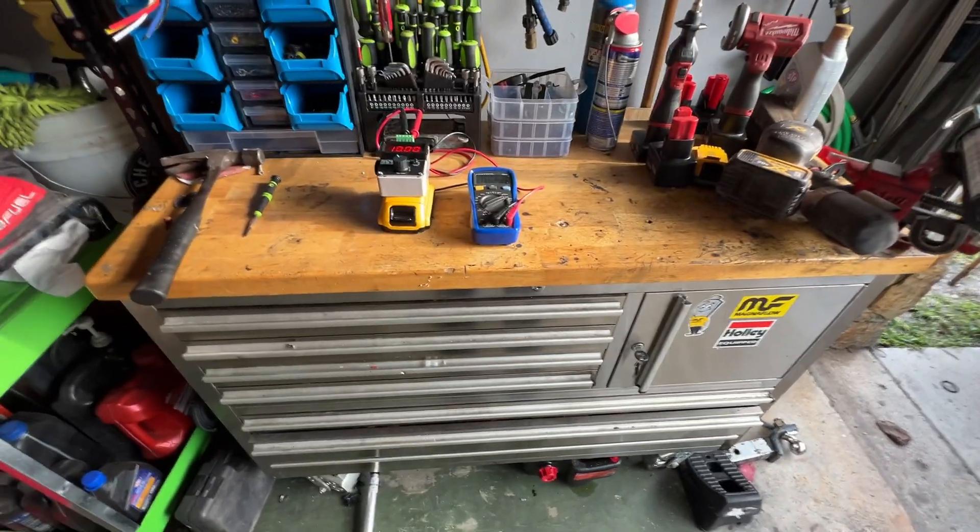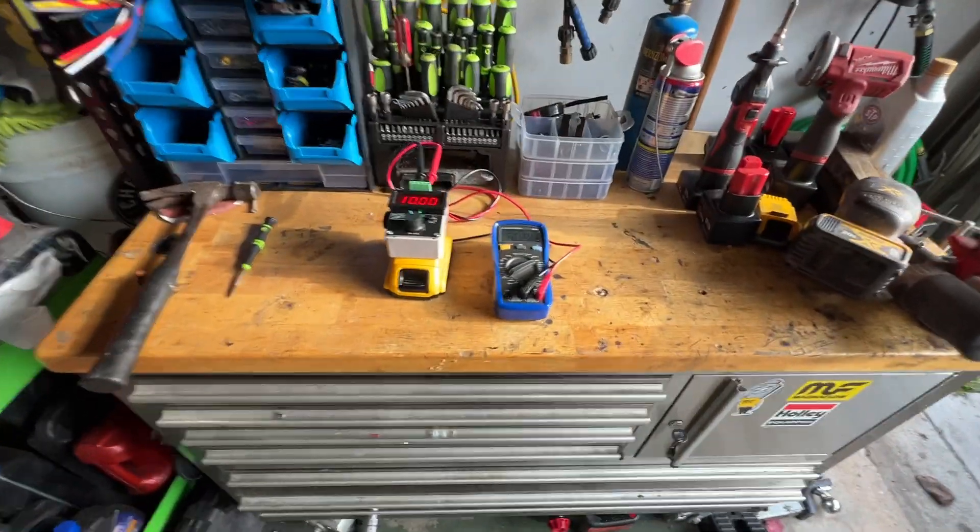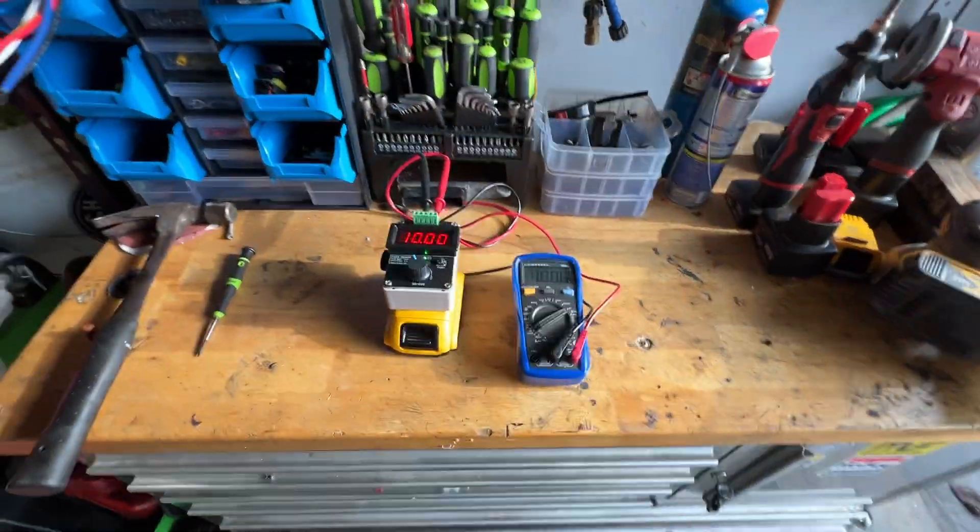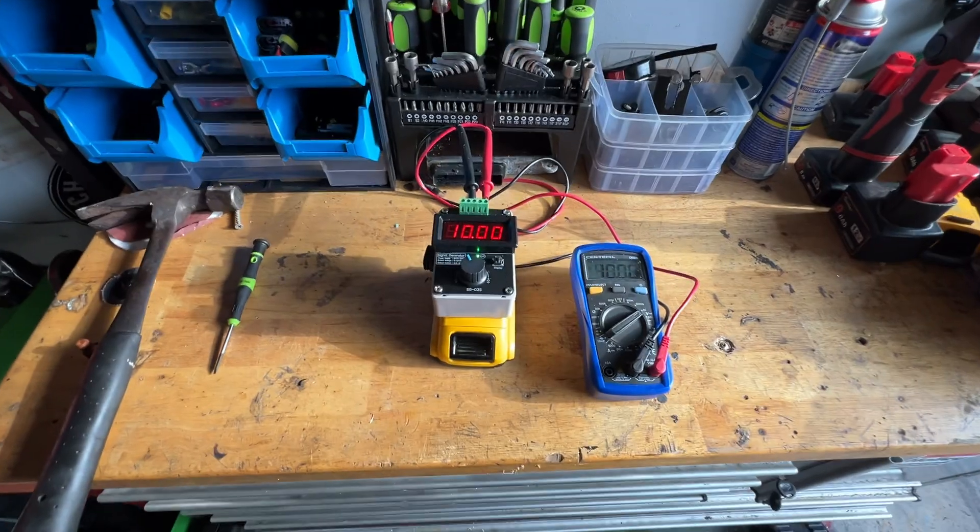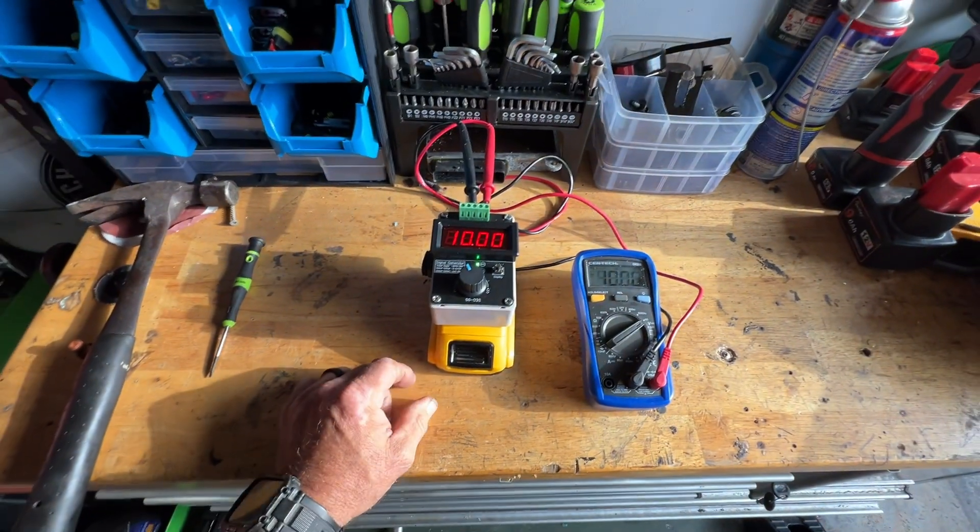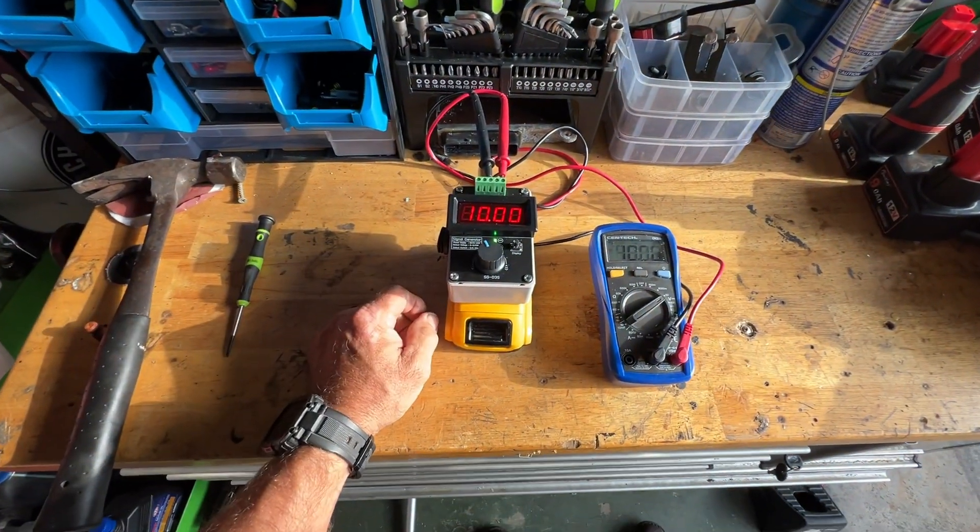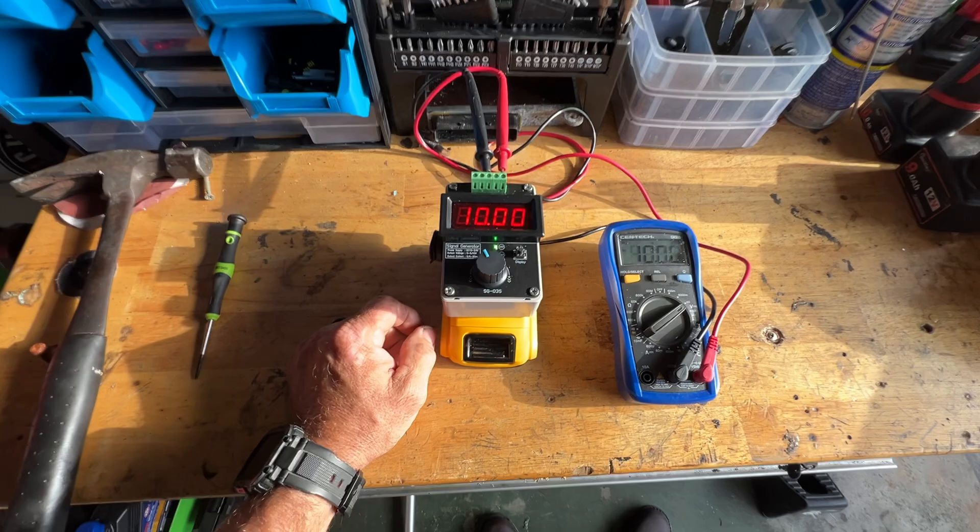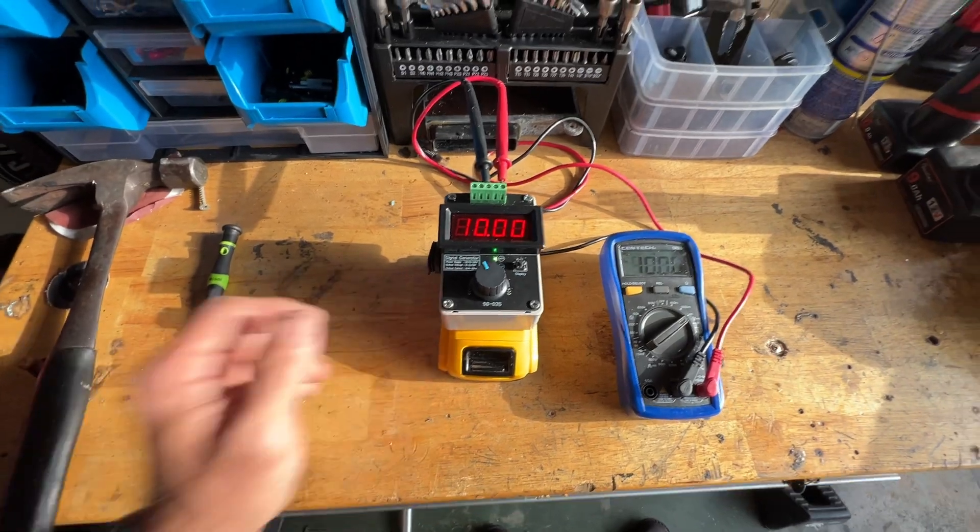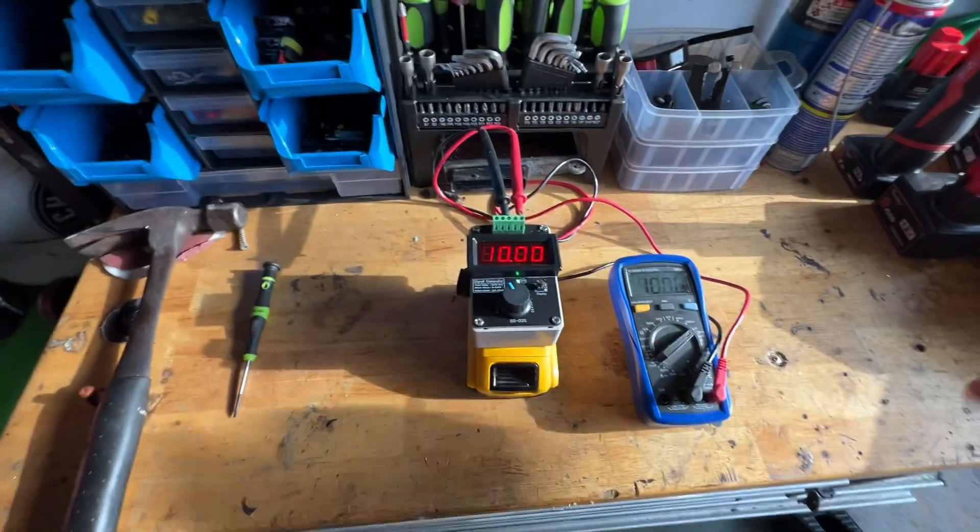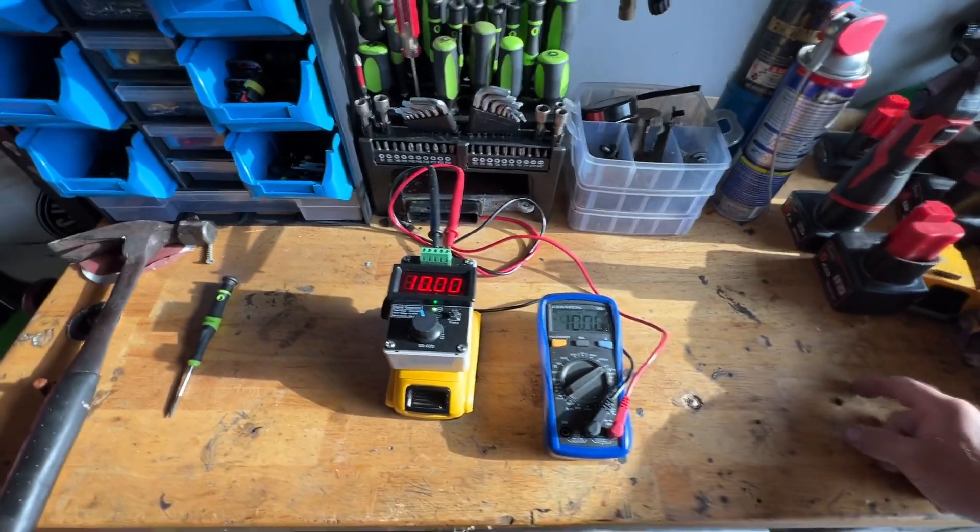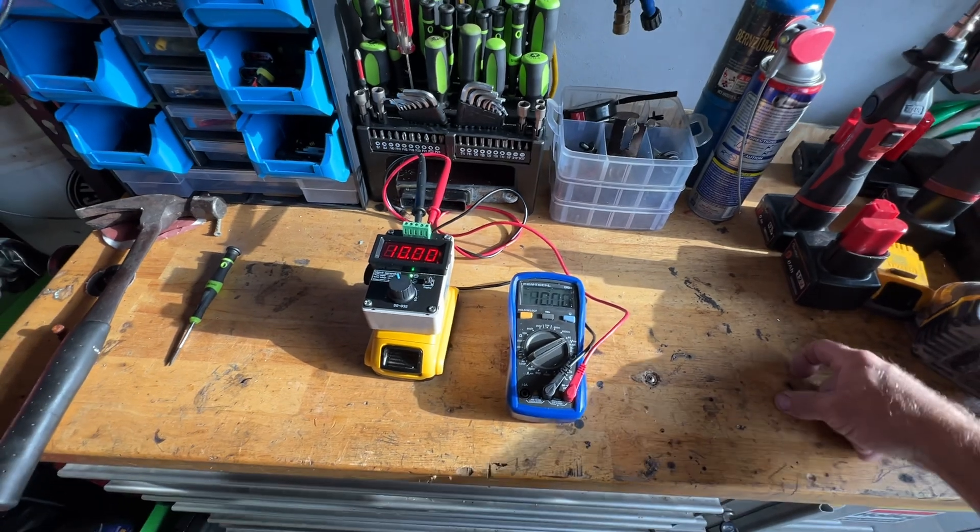What's up guys, coming to you from the Subcool Garage, just showing you a little something I've been working on. A little test instrument signal generator. So I decided after dealing with energy management all these years and at their mercy of providing me a signal, I decided I'm going to make my own signal generator.